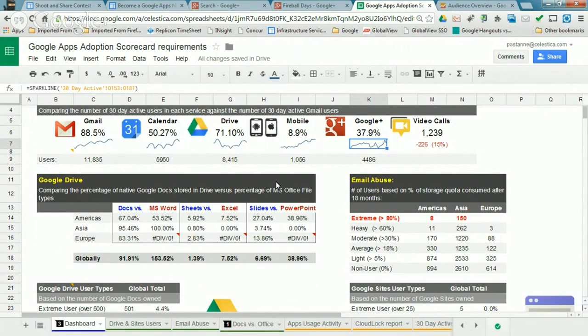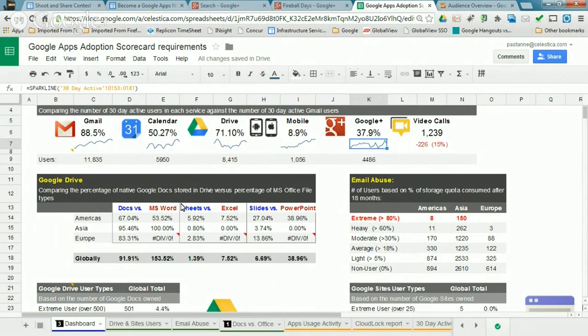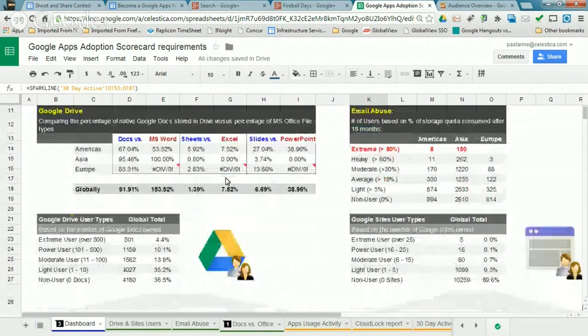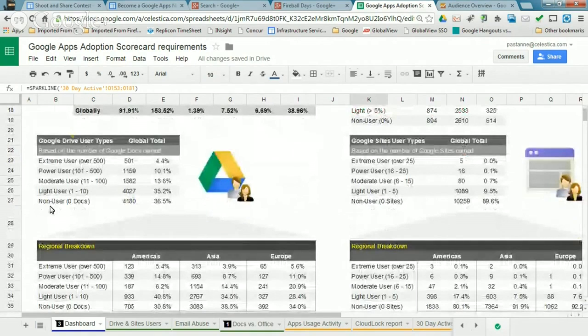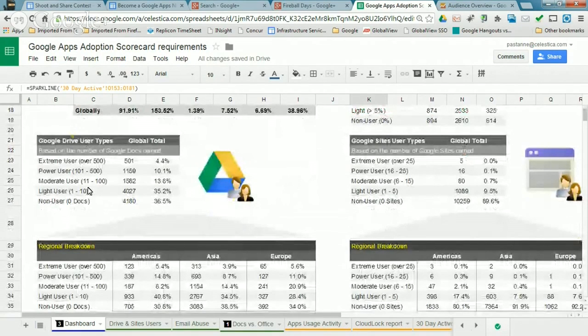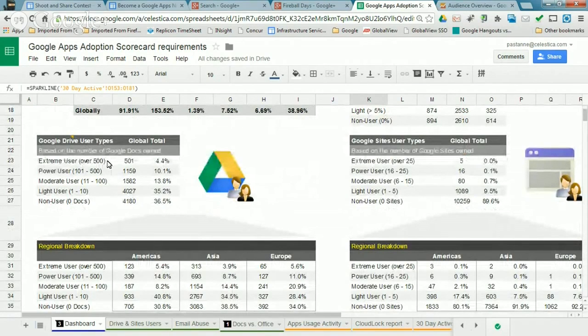And seeing what the adoption is. And hopefully over time as we drive more of these change management capabilities, we're putting people more into the collaborative tool suite there. And then the same thing around Drive is based on ownership, we can start drilling down in terms of categorizing our users in terms of extreme users based on ownership of assets in Drive.